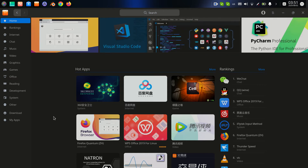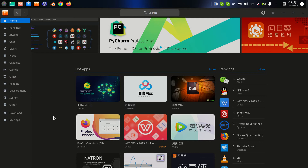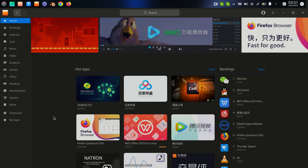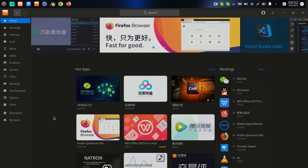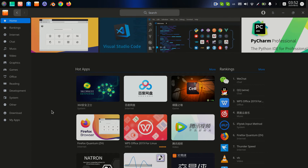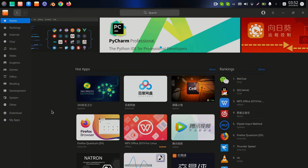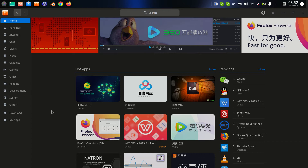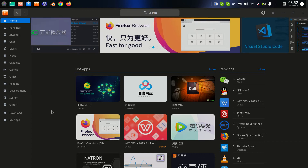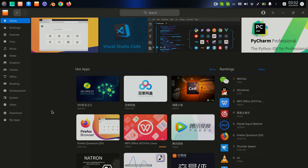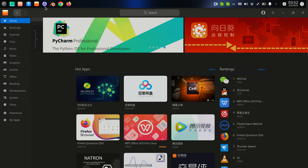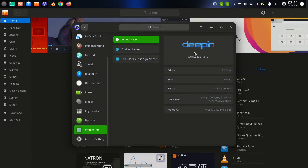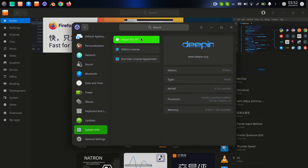Hello, today we talk about an application store for your computer. I have my app store — like a Play Store from Android, but here it is for Linux. Different distributions of Linux have this application store. In Ubuntu we have it, in Debian we have another. I'm using the distribution Deepin, edition 20.